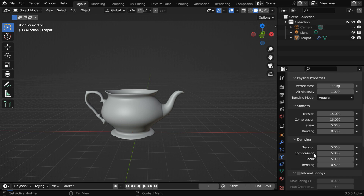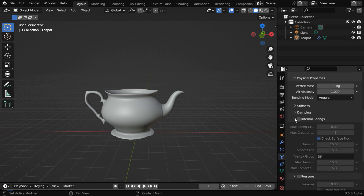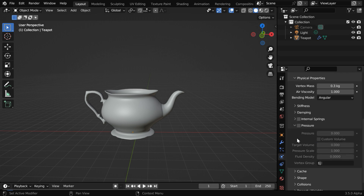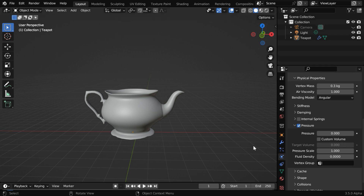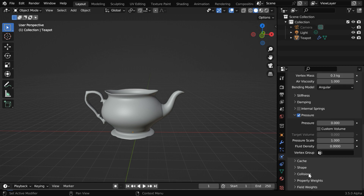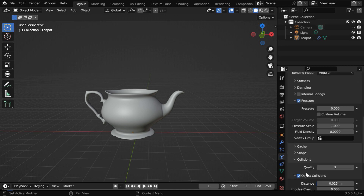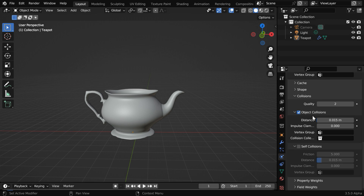We are good with all these values for the physical properties of the cloth, but we have to enable the pressure option. These default values are just perfect for this particular model, but for your model you may need to customize these values. Then under the collision section, we need to enable both the object collisions and the self collisions.